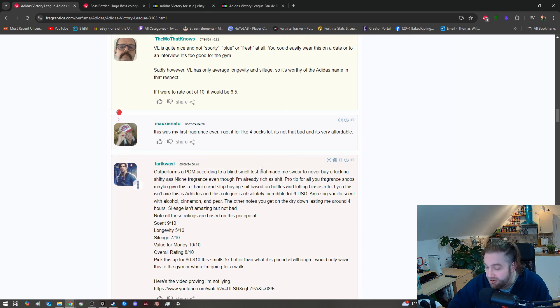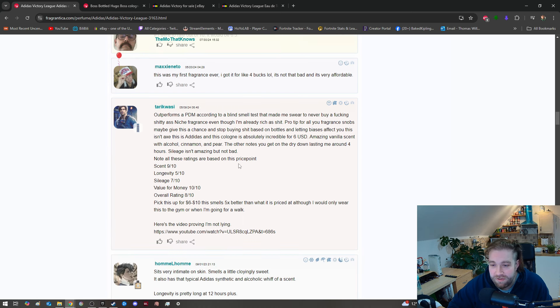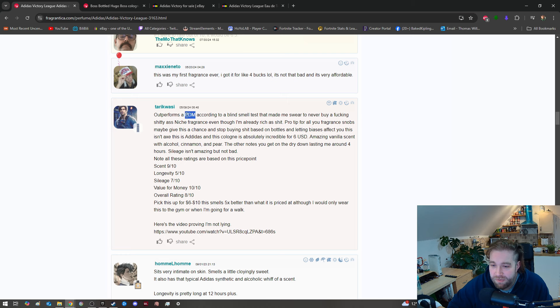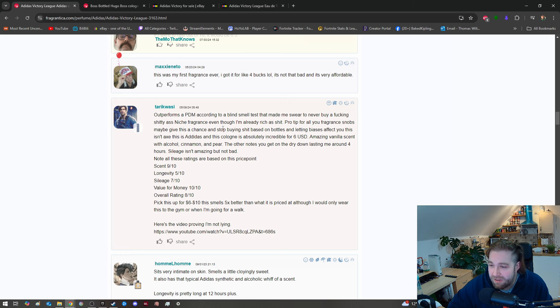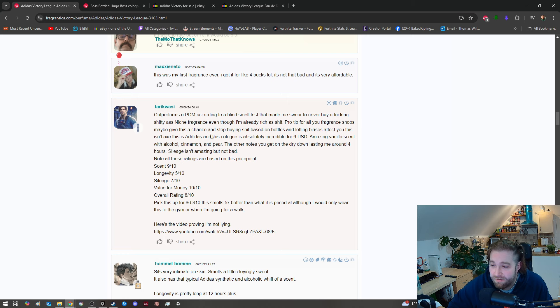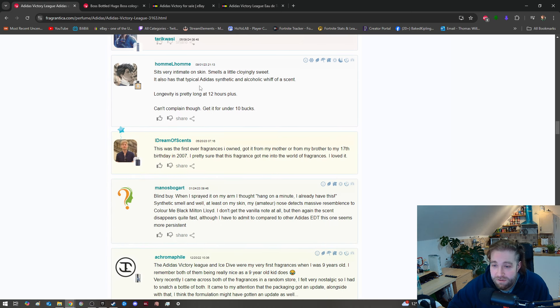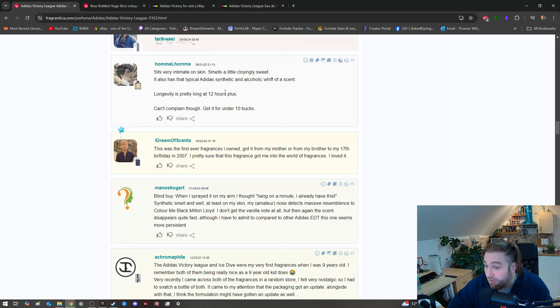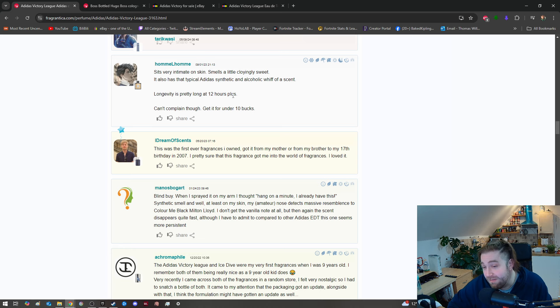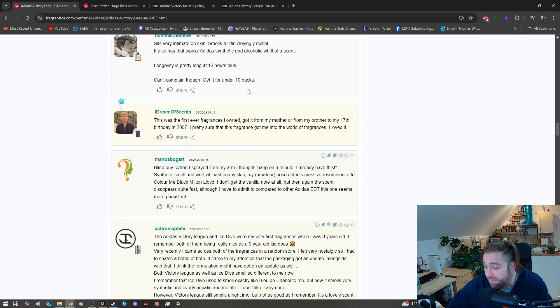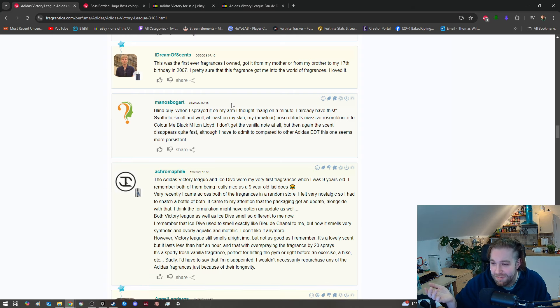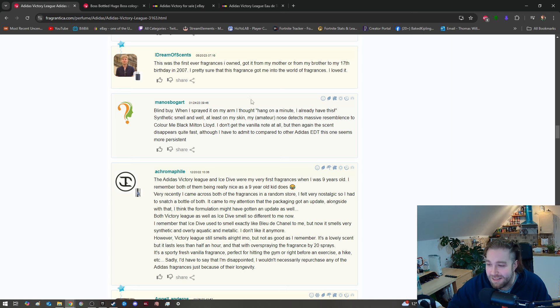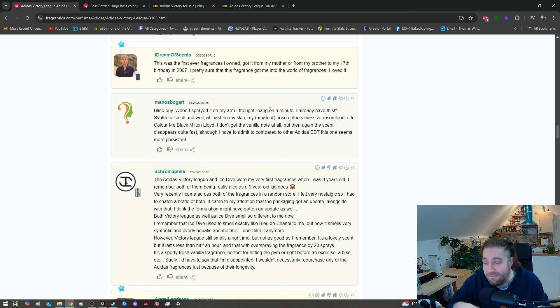One review says: 'Victory League is quite nice and not sporty, blue, or fresh at all.' Yeah, I agree - it's vanilla and kind of warm, vanilla woody and slightly woody, and just a bit warm because of that cinnamon smell. Almost a bit like a cinnamon roll, I guess. Another says: 'You could easily wear this on a date or to an interview, it's too good for the gym.' No, I'd say it's a lovely this time of year gym fragrance actually.